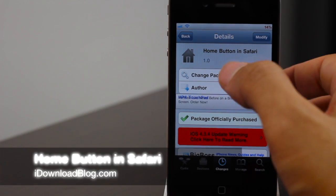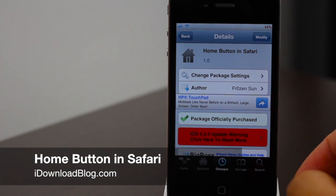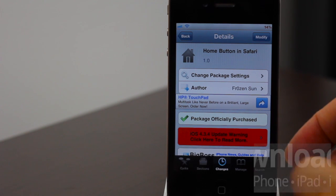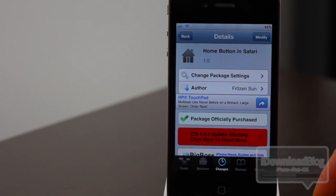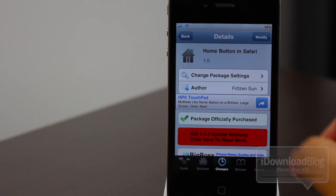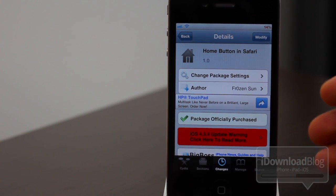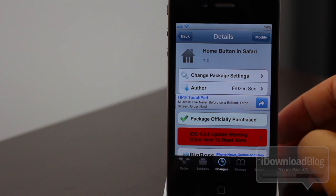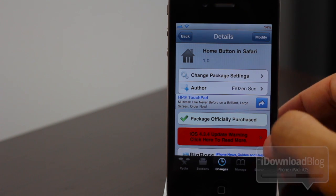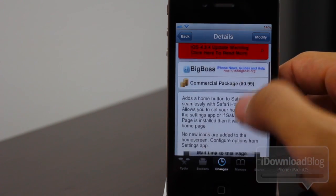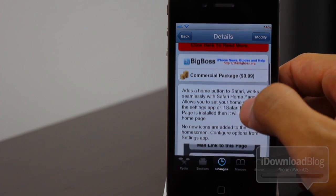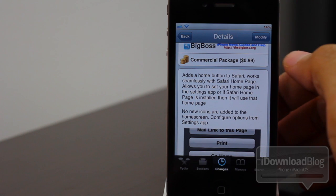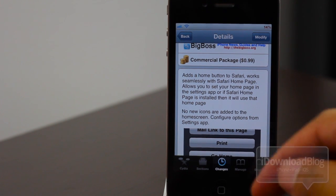Hey guys, do you want to set a home page in your Safari browser? Well, it's easy with Home Button in Safari, which is a new jailbreak tweak available on Cydia. You'll find it in the Big Boss repo for the price of 99 cents.